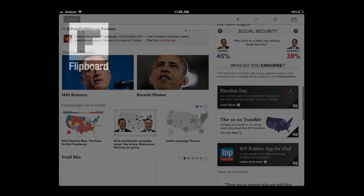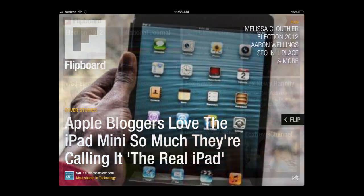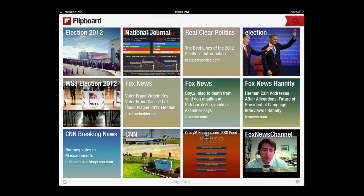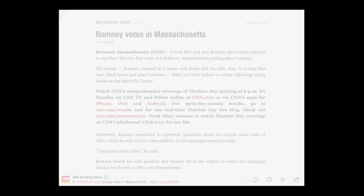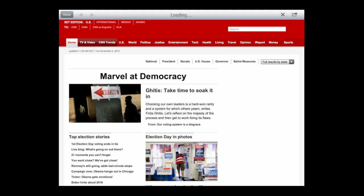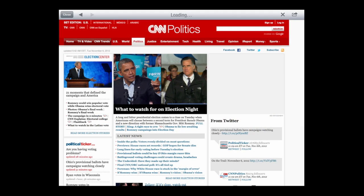Now we're going to go into Flipboard. This is a little bit of a different feel. Flipboard is cool — it shows you all of your sources as an icon, picture, or image and you flip your way through them. It features a nice in-app browser. We're going to go into CNN, tap on the politics section, and then there you are.